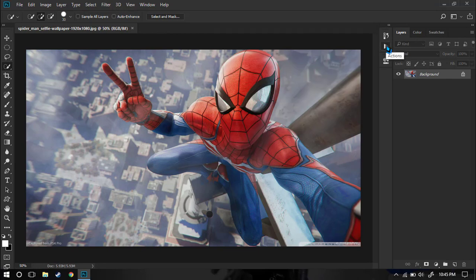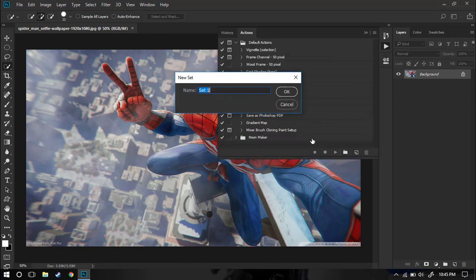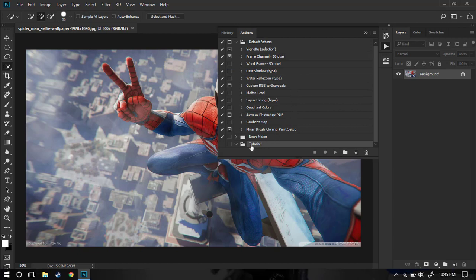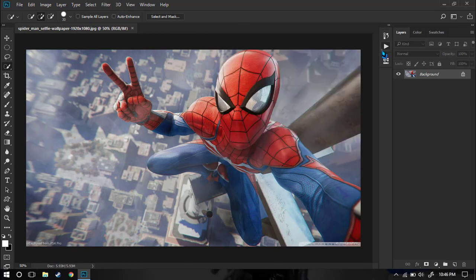Let's go ahead and, using this image as an example, create a new action from scratch. First of all, open the Action window, then go here and create a new folder — name it, let's say, 'Tutorial', and press OK. Now under the Tutorial folder we are going to create a new action which we'll call 'Brightness'.